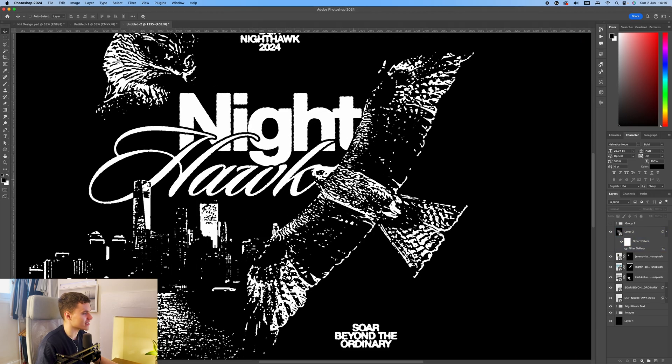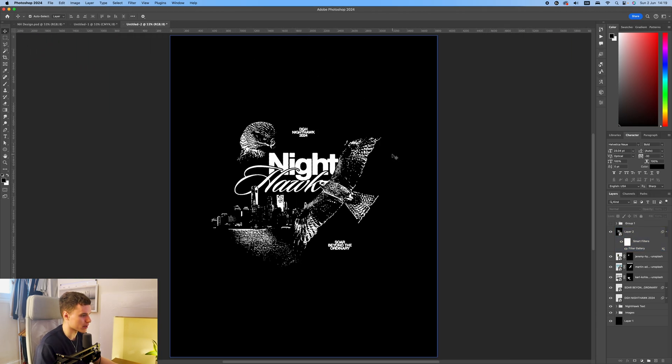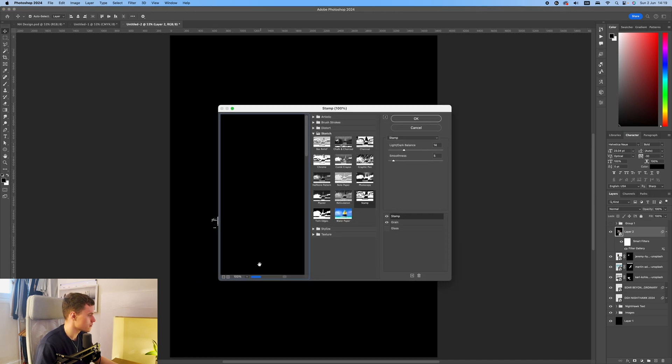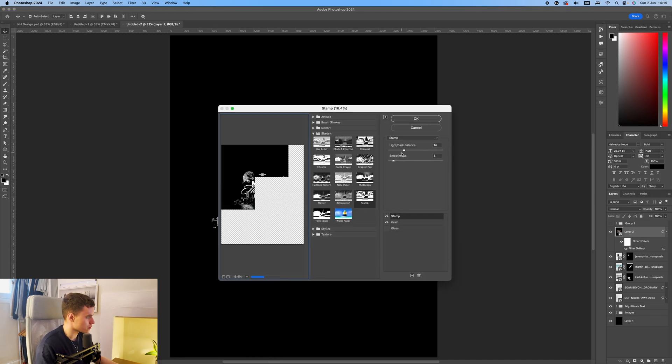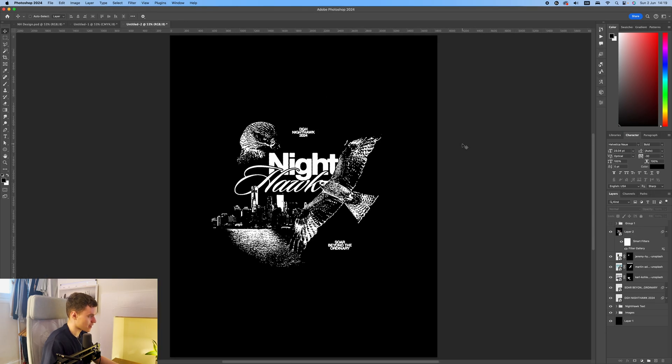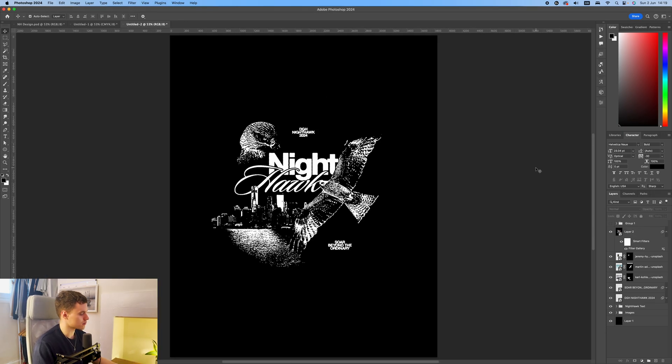And I can see here, this is still a little bit dark. So I'm just going to go back in and adjust it. So just double click the filter gallery, fit in view, light and dark balance. Sort of bring more of that in. So now that's adjusted, I'm just going to add some texture onto it and then we can put it into a mockup.